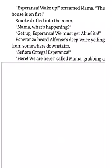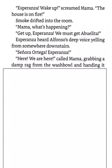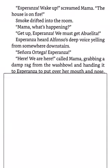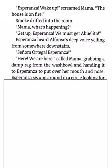Smoke drifted into the room. Mama, what's happening? Get up, Esperanza! We must get Abuelita! Esperanza heard Alfonso's deep voice yelling from somewhere downstairs. Senora Ortega! Esperanza! Here! We are here! called Mama, grabbing a damp rag from the wash bowl and handing it to Esperanza to put over her mouth and nose.